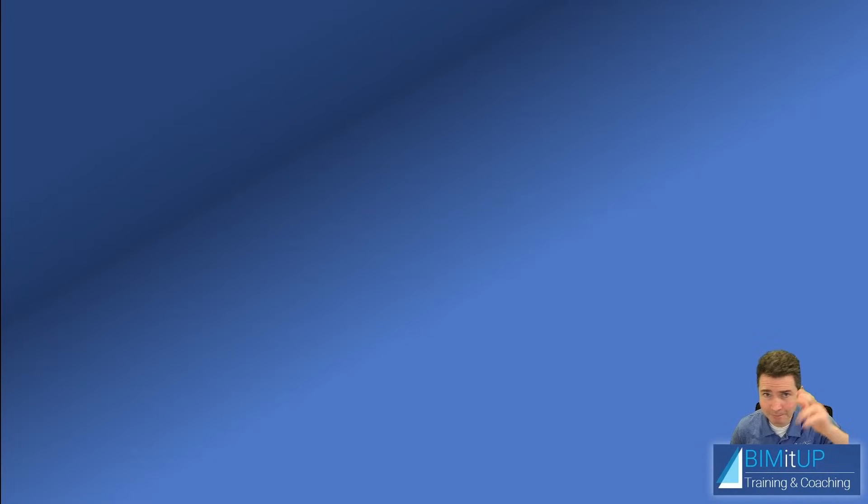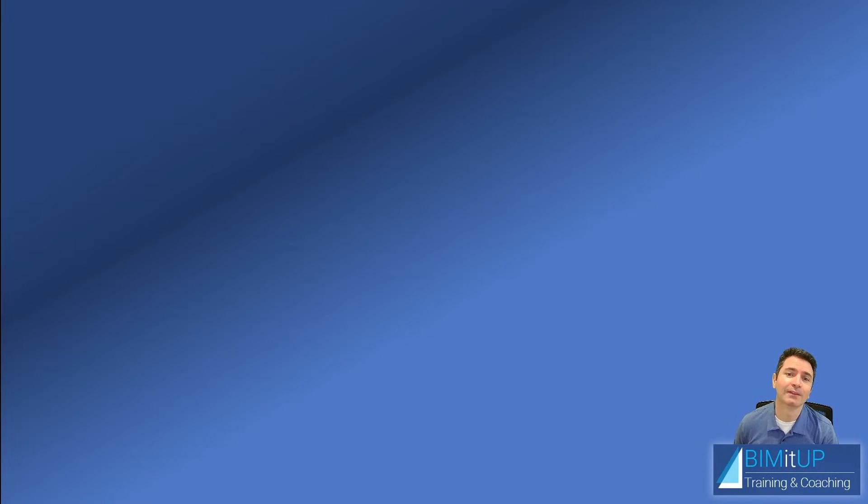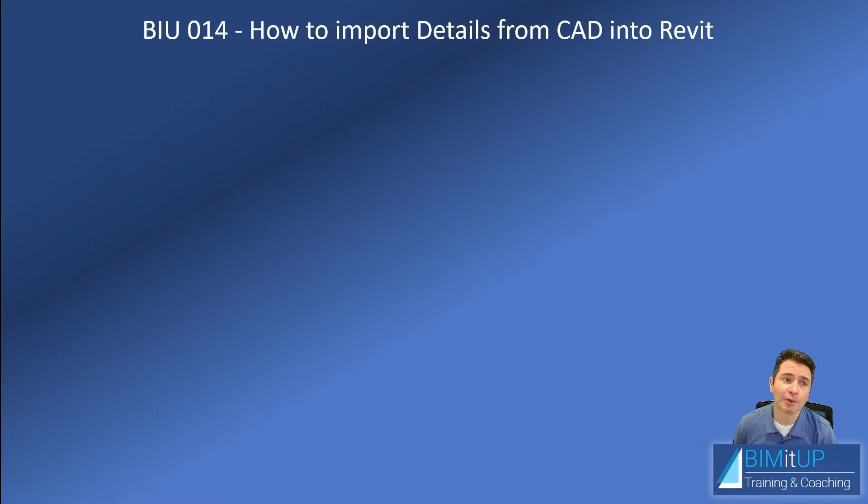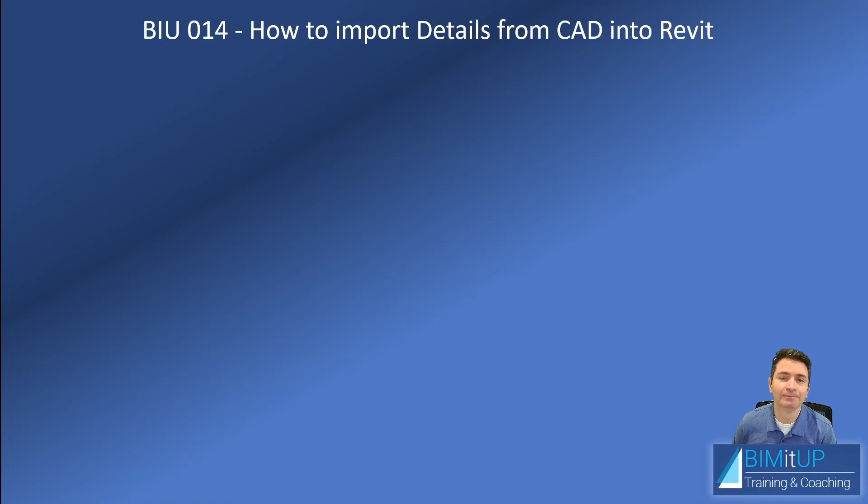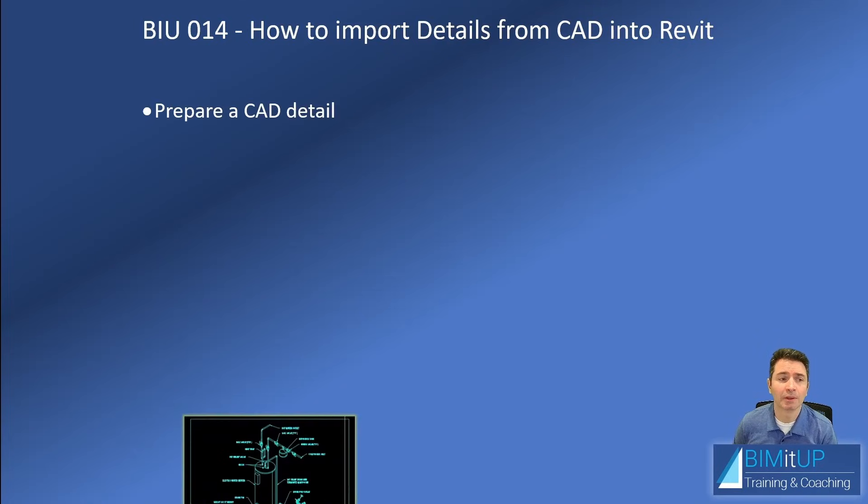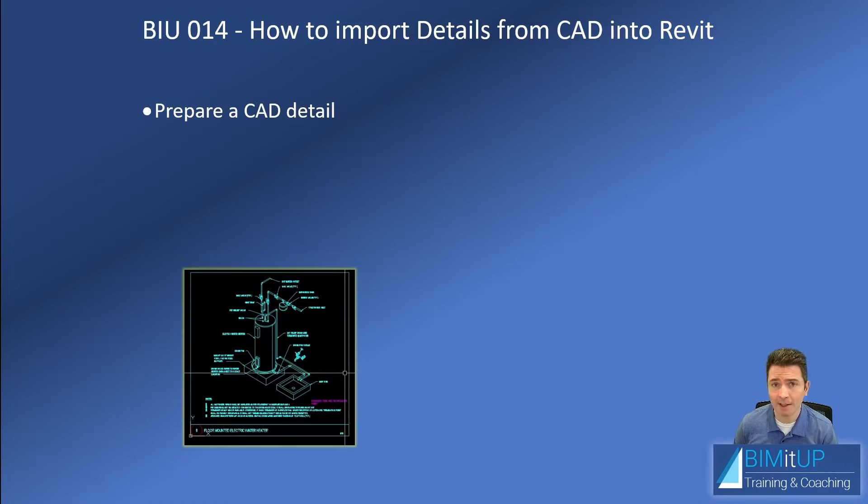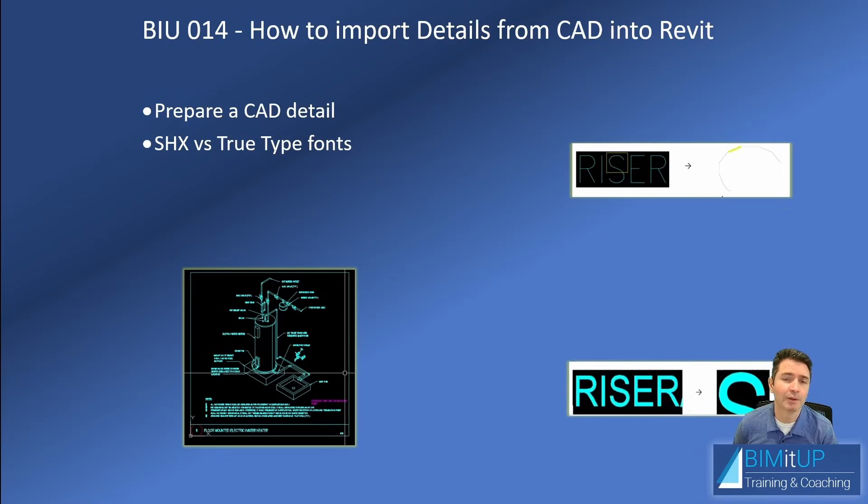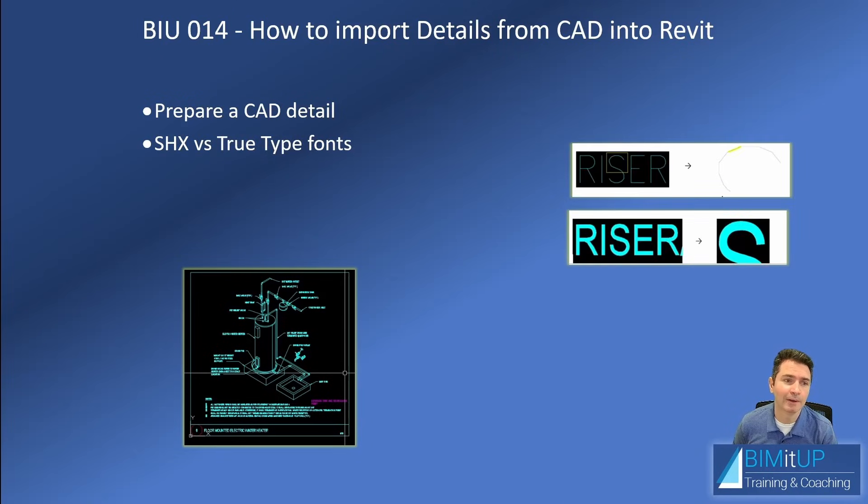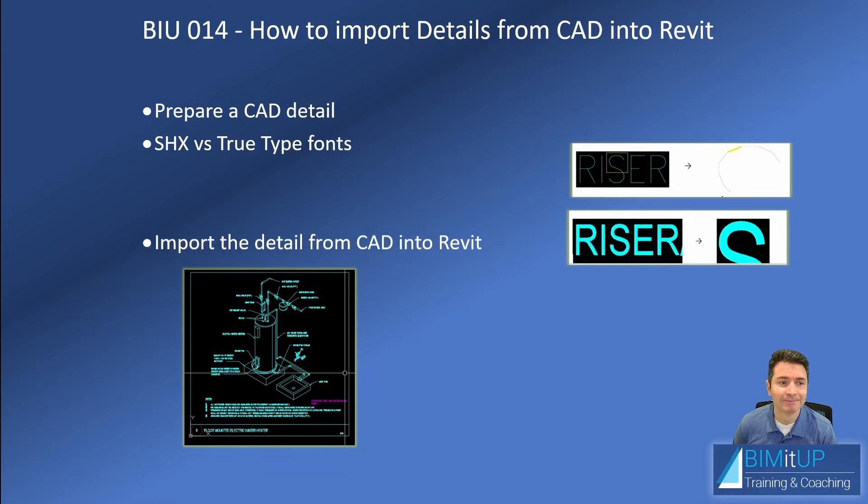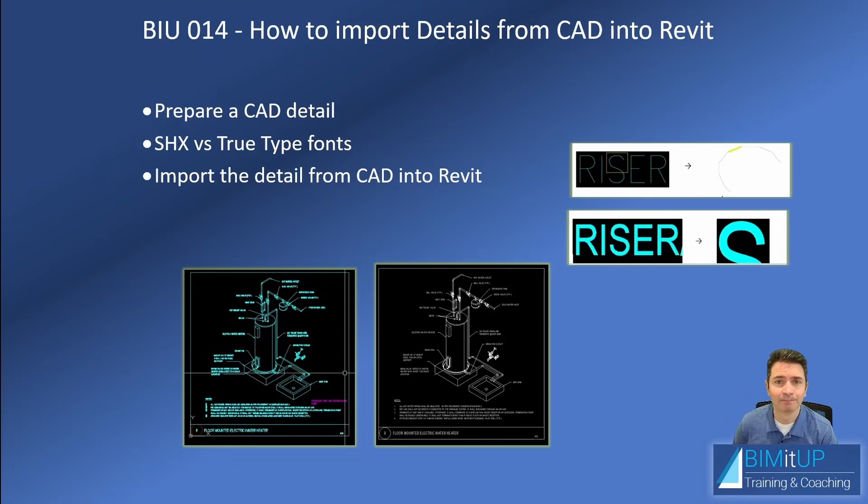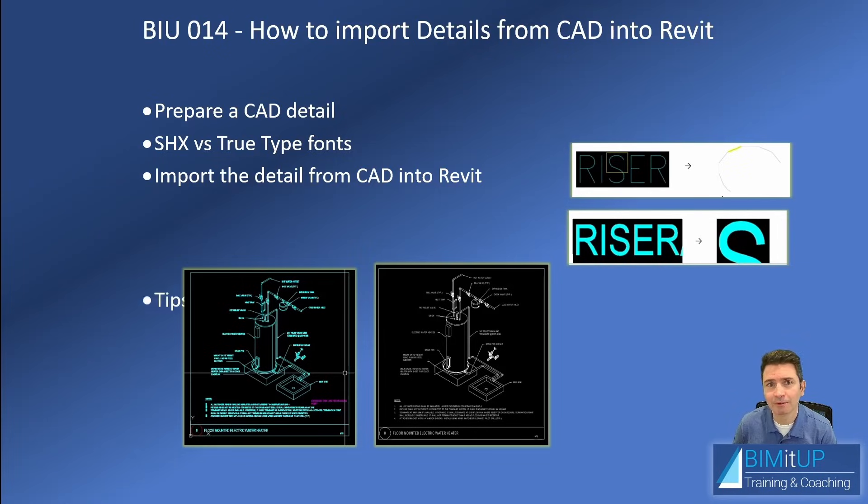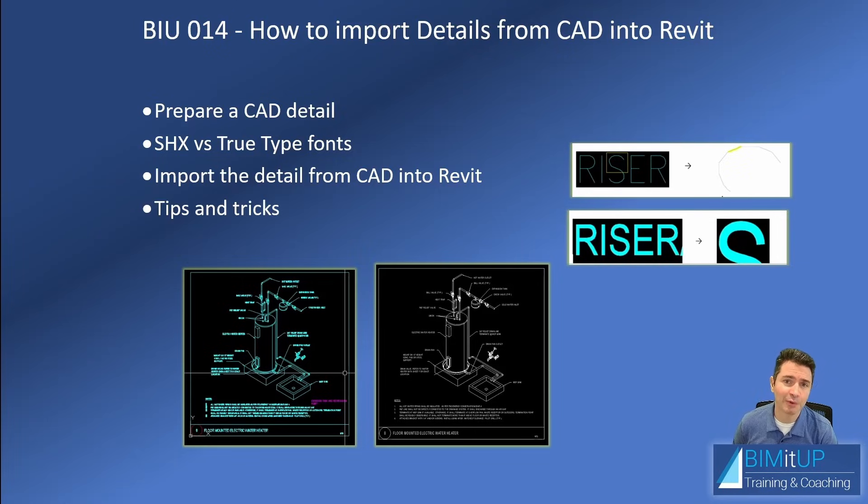Hi everyone, Alex from Will Be Made Up here. Today I'm going to show you how to import details from AutoCAD into Revit. First we're going to prepare the CAD detail, then we're going to talk a little bit about SHX versus TrueType fonts, then we're going to import that detail from AutoCAD into Revit. Along the way I'm going to give you a couple of tips and tricks.